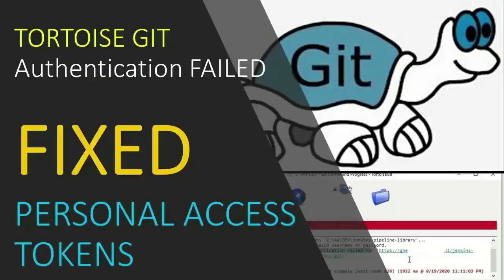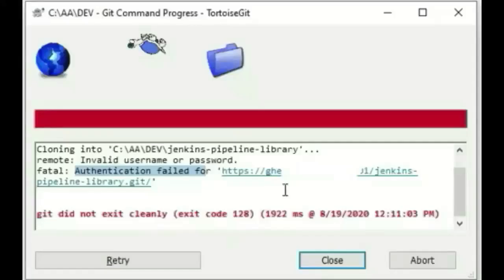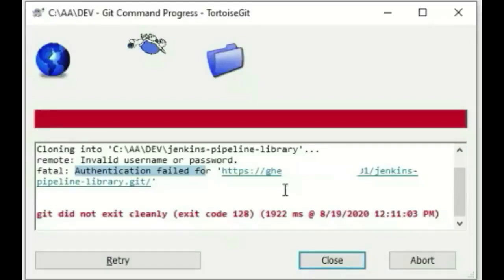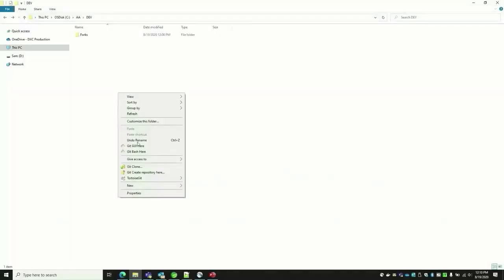Tortoise Git personal access token authentication failed. These are the things we're going to look at. So if you get an error while checking out the Git repository using Tortoise Git, these are the steps you need to follow.